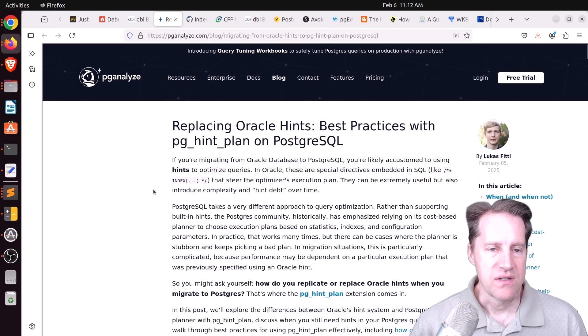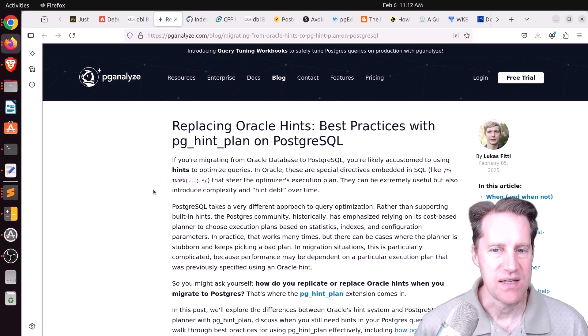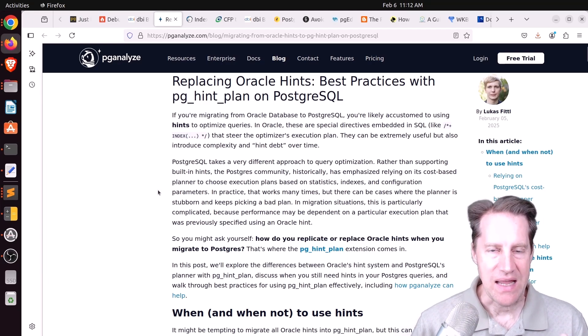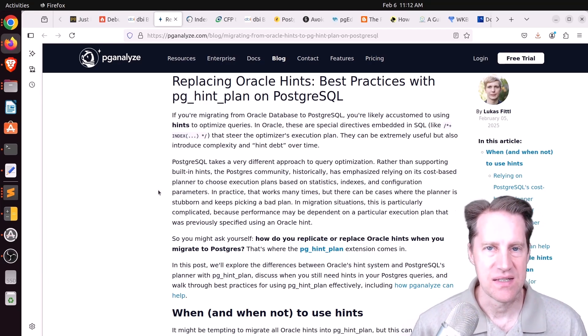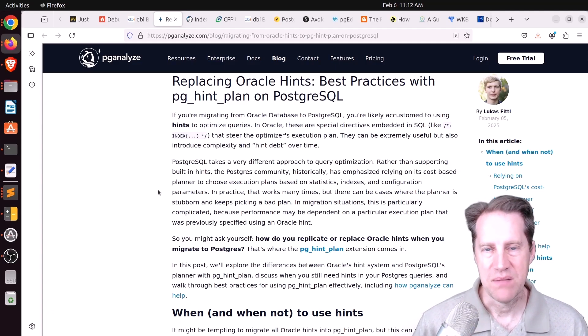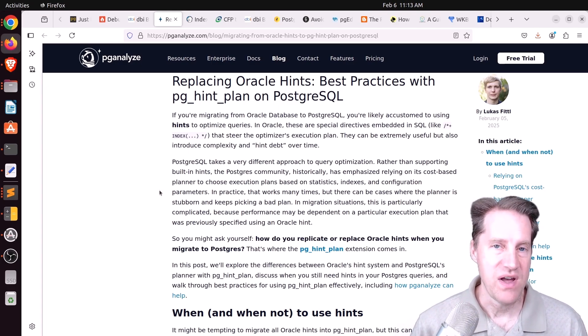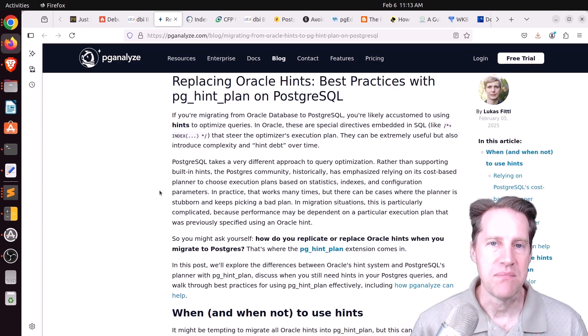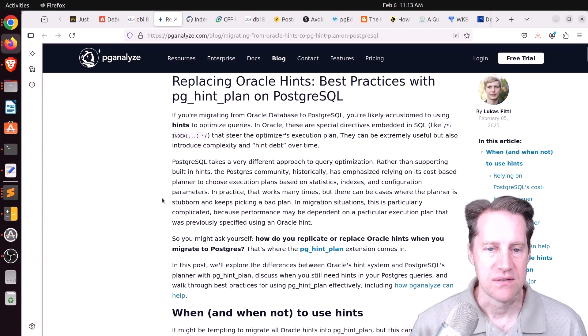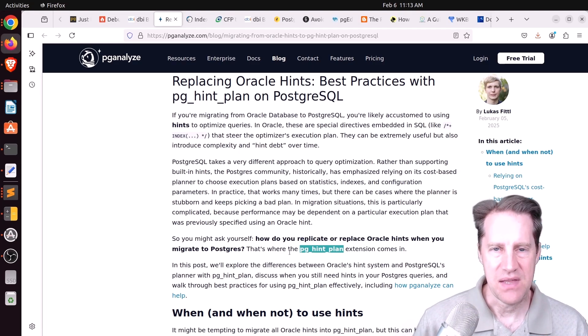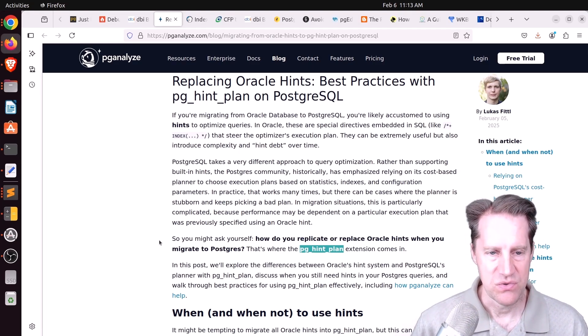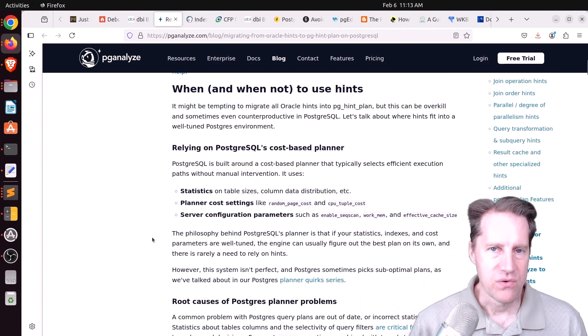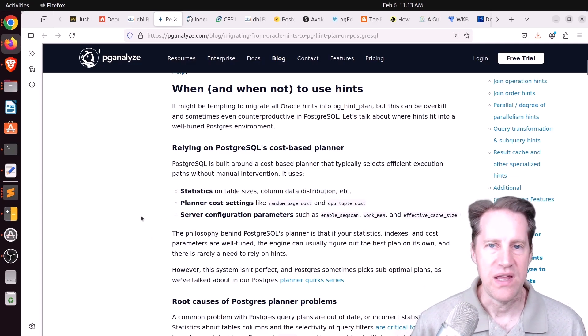Next piece of content, replacing Oracle hints, best practices with pg-hint plan on PostgreSQL. This is from pganalyze.com. And in Oracle, they have an ability for you to add hints to queries to tell it to use this specific index, don't use this index, do the joins in this way. So you can really manipulate how the Oracle planner works, whereas Postgres doesn't really provide hints and suggests you to such a configuration appropriately, make sure your statistics are up to date, and the system should be able to handle appropriate planning of your queries. But there is an extension called pg-hint plan that allows you to use some of the hints that Oracle offers within Postgres. And this post gives some general guidance on its usage. So again, if you're migrating from Oracle to Postgres, their recommendation is don't just replicate the Oracle hints.